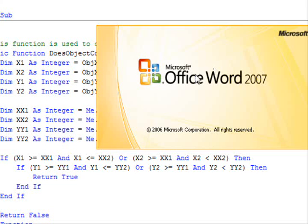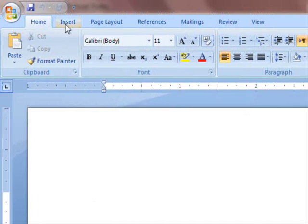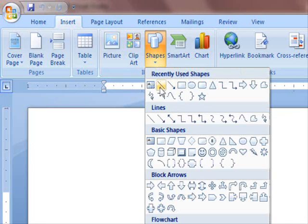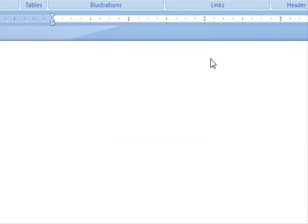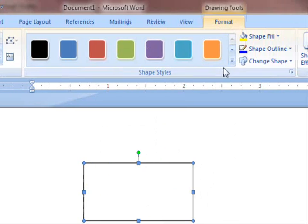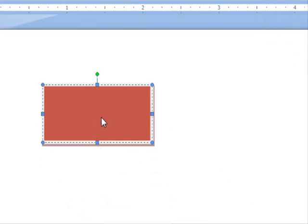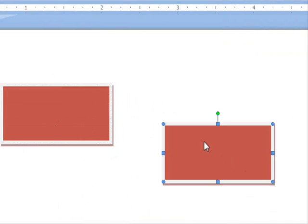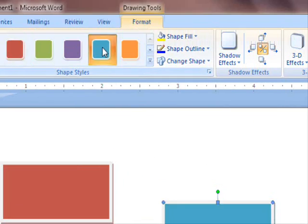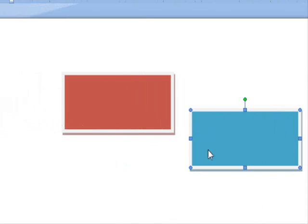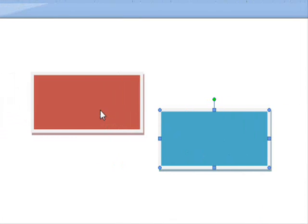In order to explain what this means, I'm going to draw it in Word and explain it. It's very straightforward. Let me insert two rectangles. This is going to be the first rectangle, and this is the other rectangle.